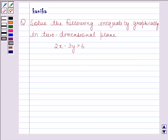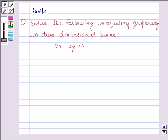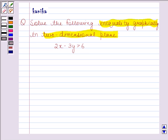Hi and welcome to the session. I am Kanika and I am going to help you to solve the following question. The question says: solve the following inequality graphically in two dimensional plane. 2x minus 3y is greater than 6.